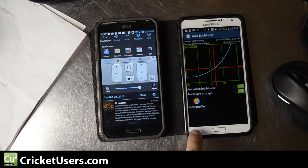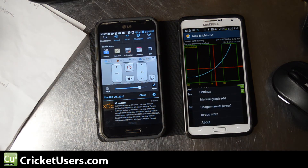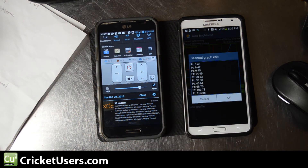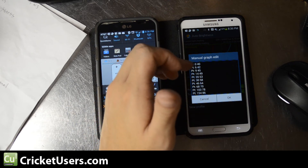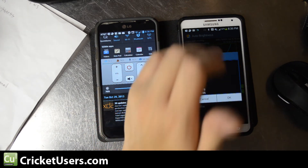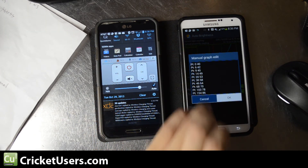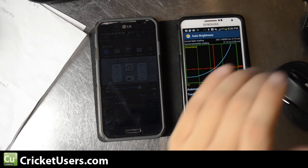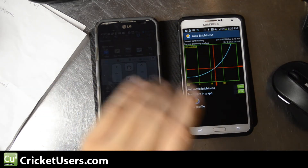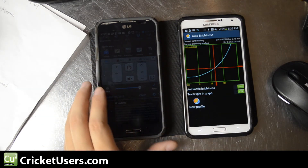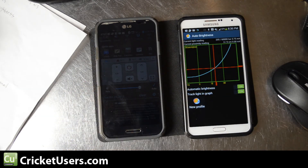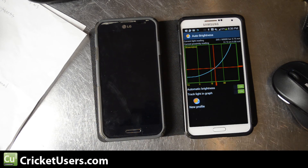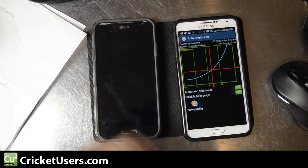You can accept the settings they have there, or you can hit your menu button and do a manual graph edit. So at certain points you can increase the brightness. I increased the brightness at the lowest point — it was too low by default. But this is just one of the applications in the Google Play Store that you can use to resolve this issue.